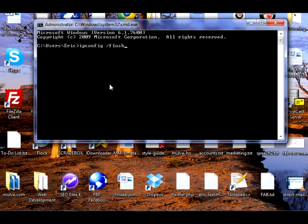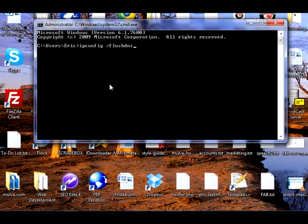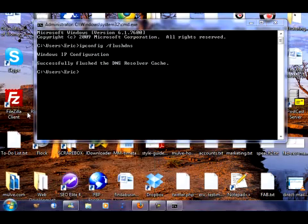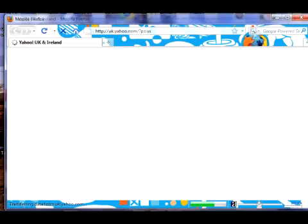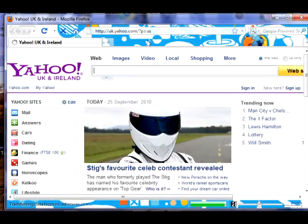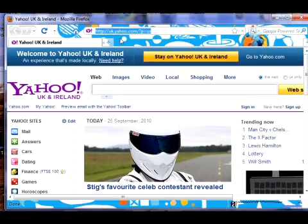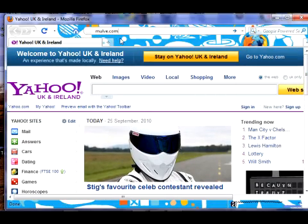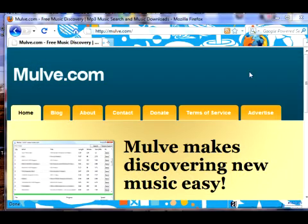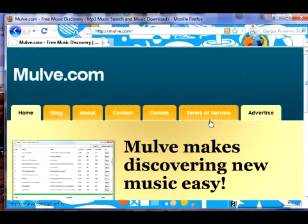This will flush and delete your DNS resolver cache, which you don't need at the moment. It's cleared that. Now, if you go back to Firefox or whatever browser, you should open the site successfully — Mulv.com. There we are. Everything's working, functioning — all the buttons work, everything works.